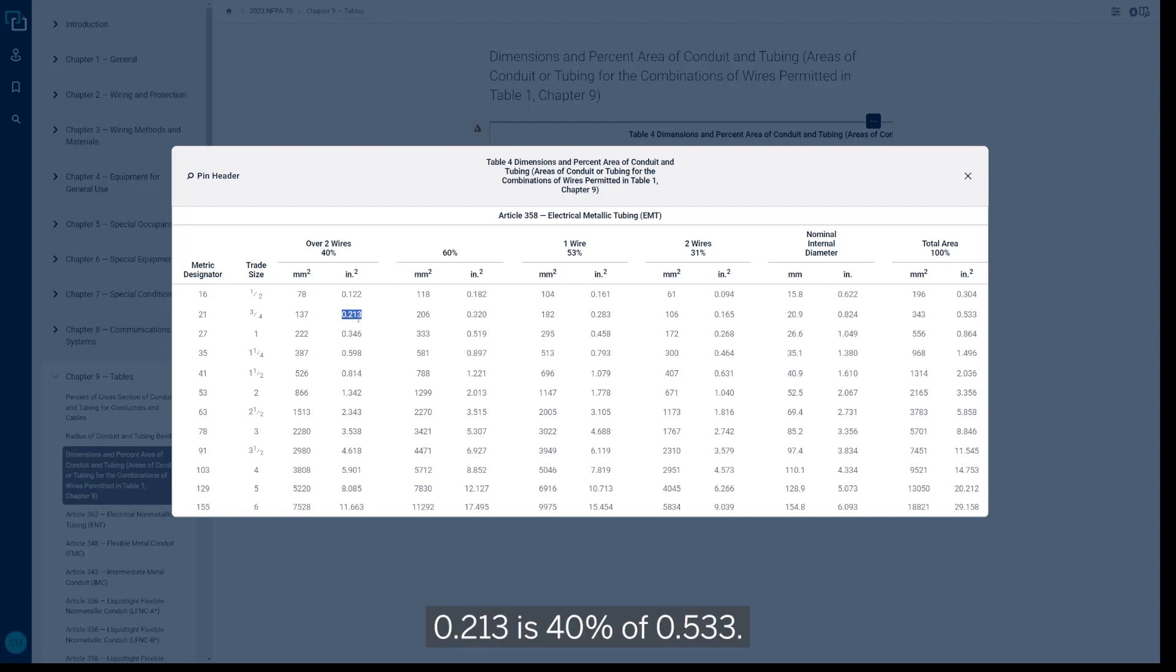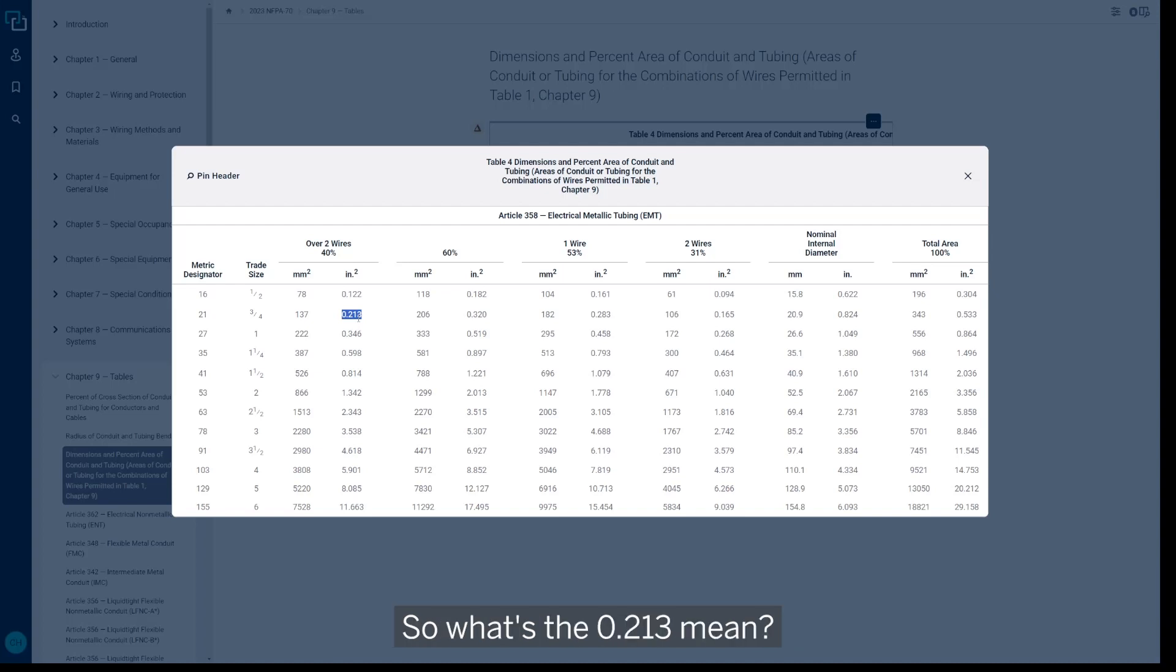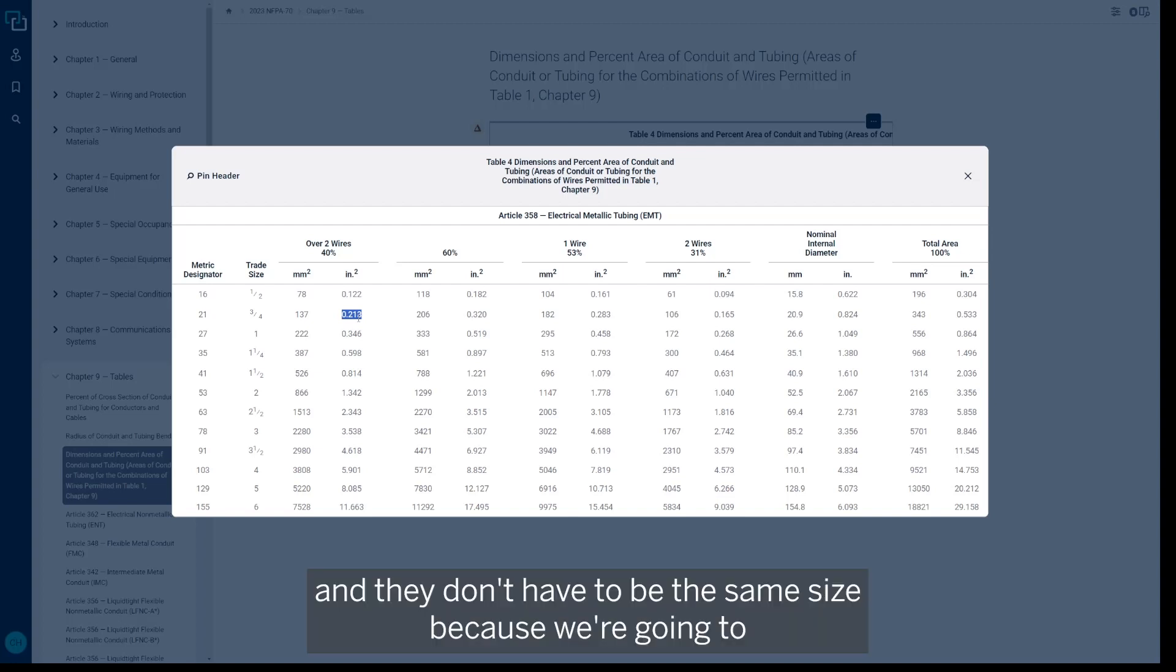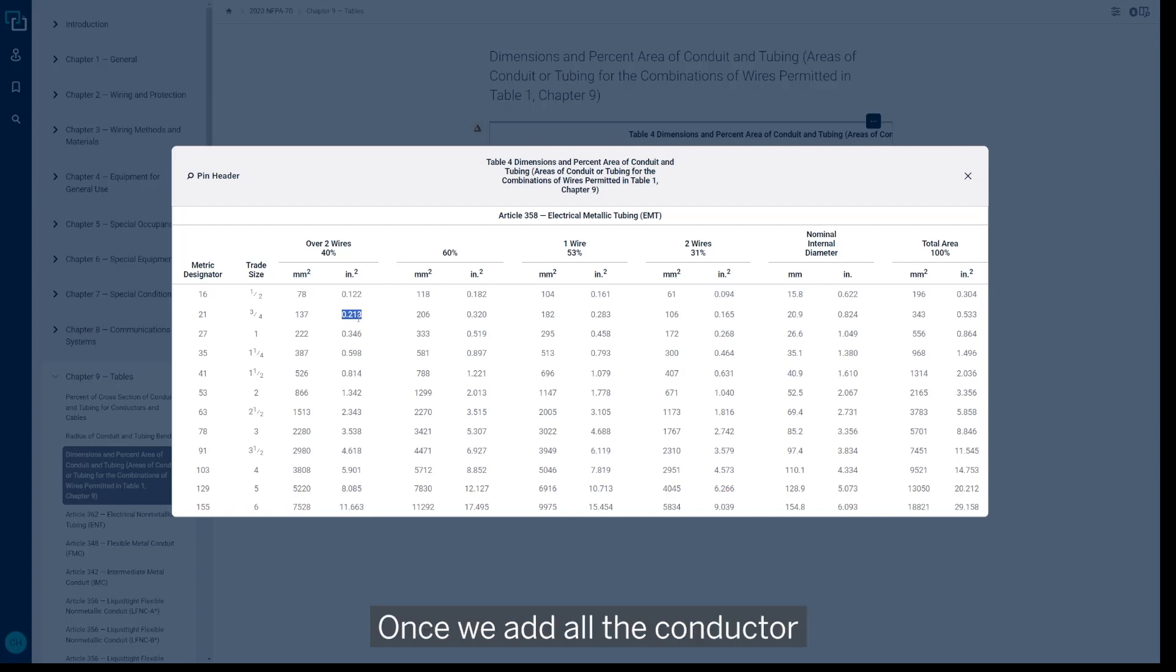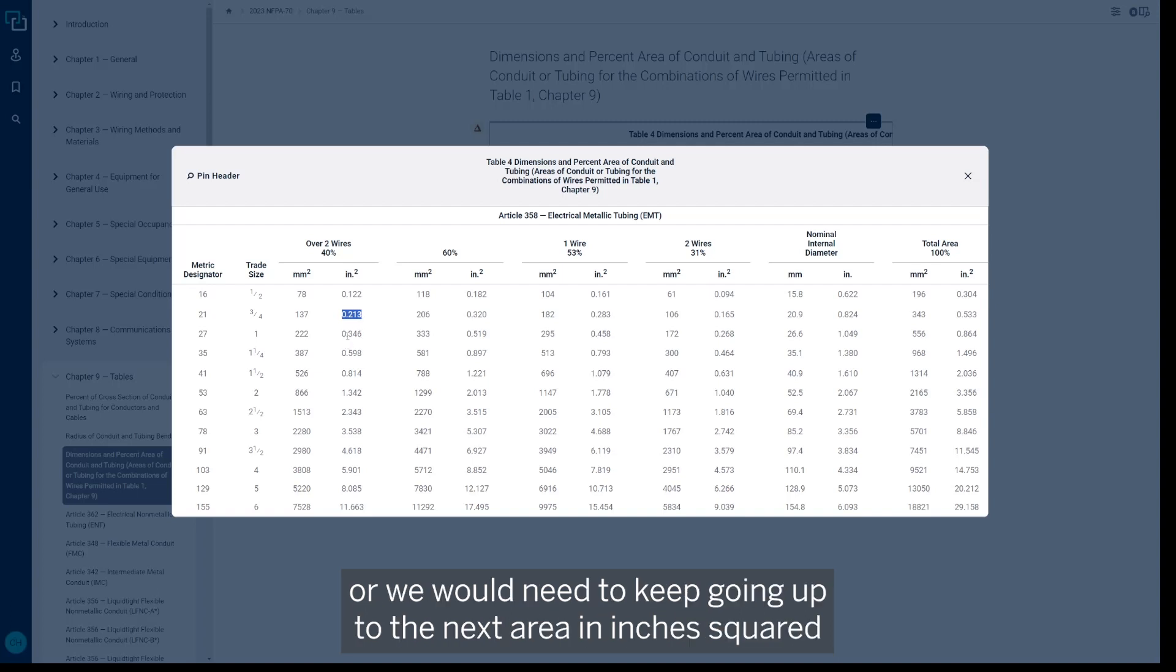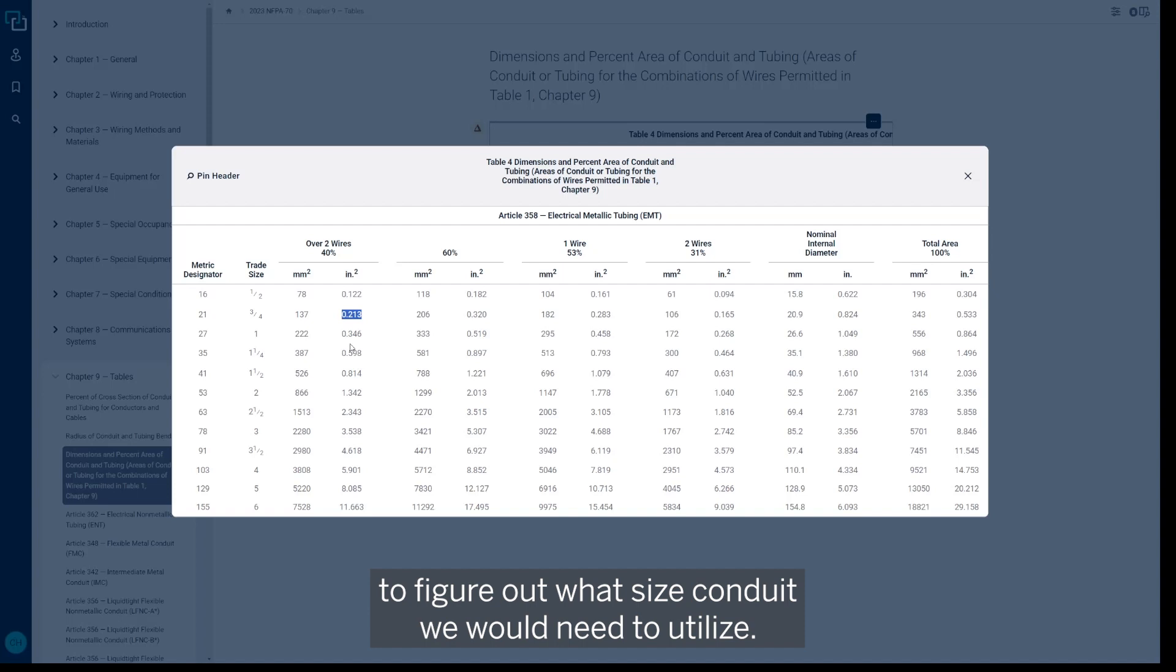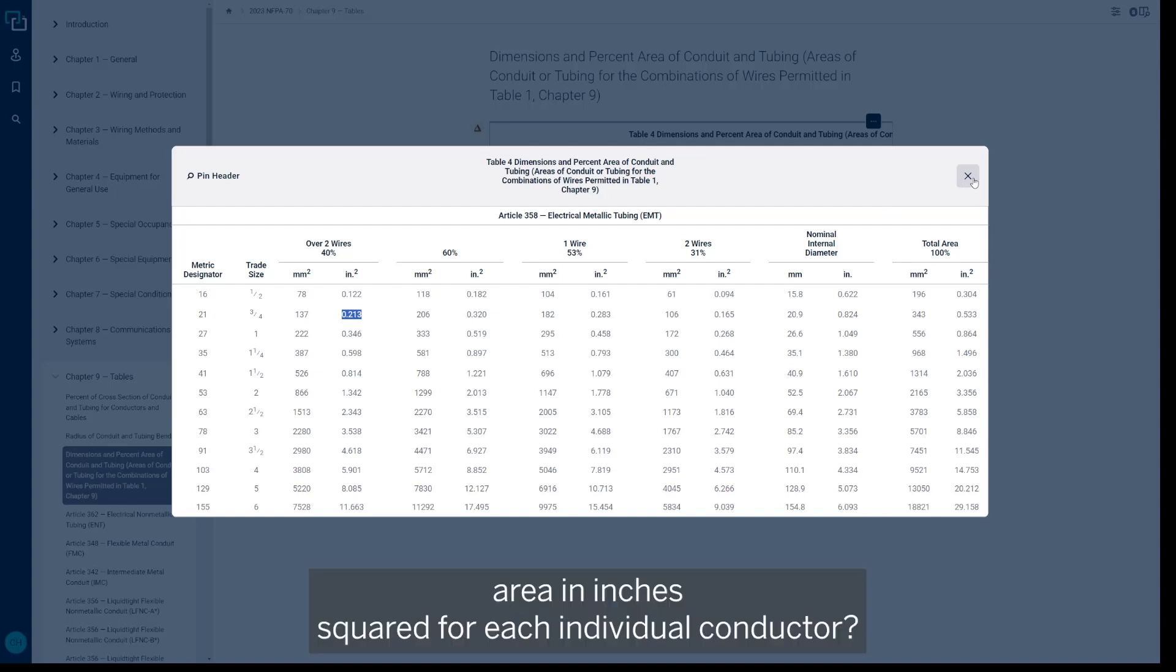So it's already done the calculation for us in order to do that. So what's the 0.213 mean? It means we can take all our individual conductors' sizes—and they don't have to be the same size because we're going to pick them individually and then add them up together. Once we add all the conductor areas together to get that total value, it would have to be less than 0.213 in order to utilize that three-quarter inch conduit in that application. Or we would need to keep going up to the next area in inches squared to figure out what size conduit we would need to utilize.